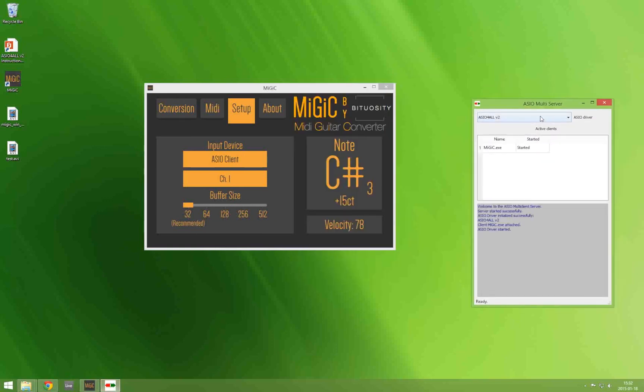So here you select your real sound card. And when you open up your digital audio workstation it is very important that you select ASIO client or ASIO multi-client as your audio device rather than your real sound card. And basically that's it.